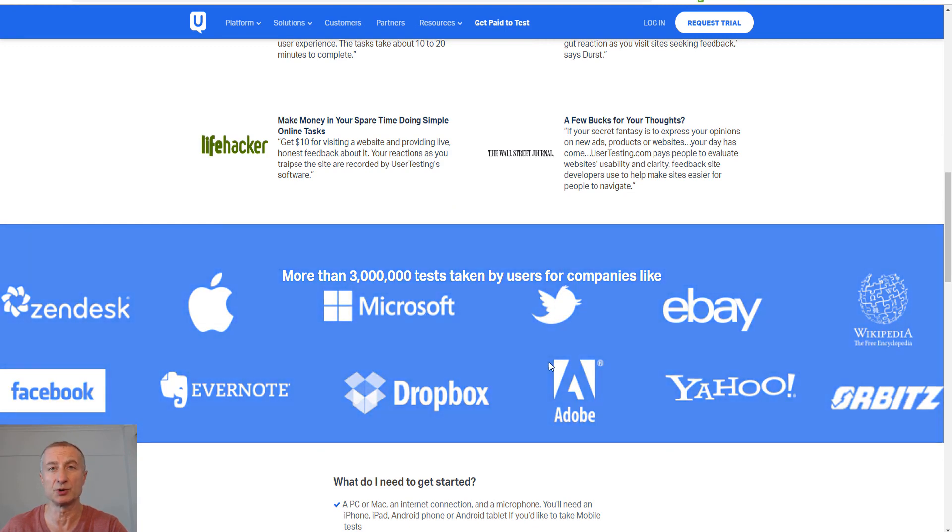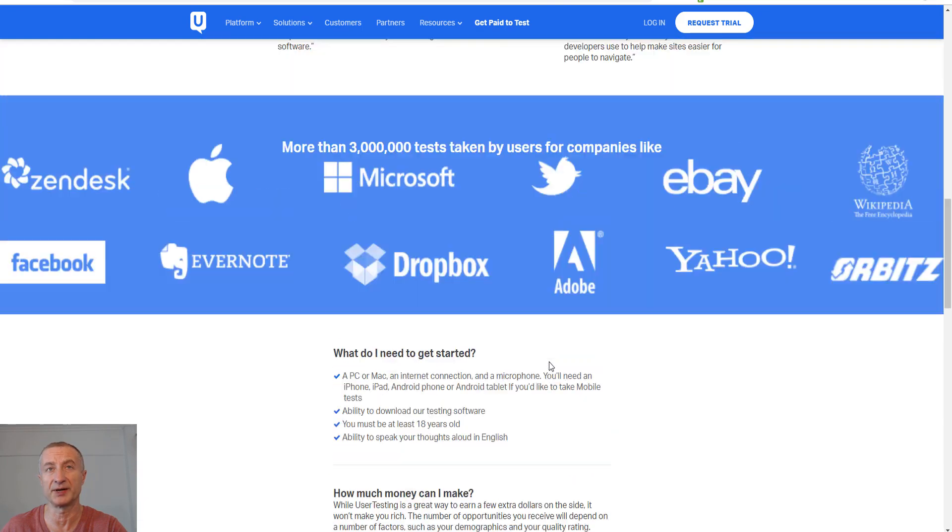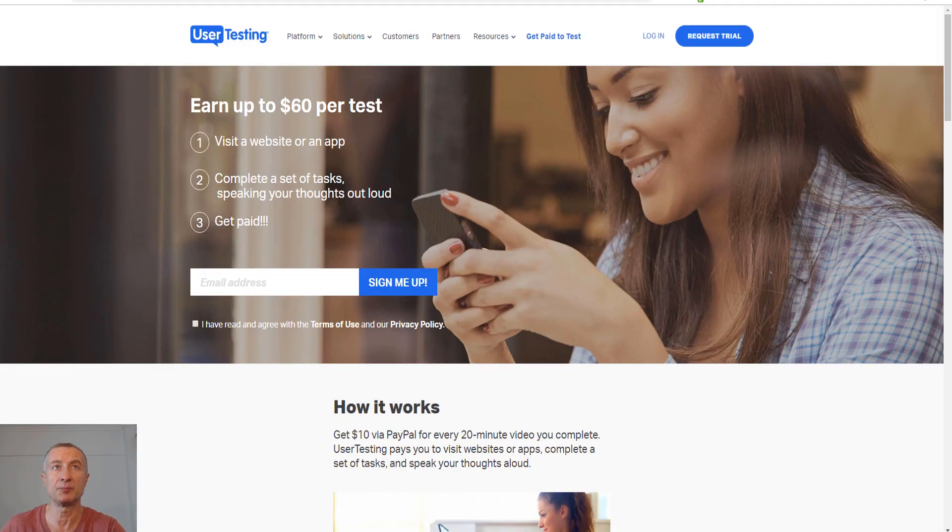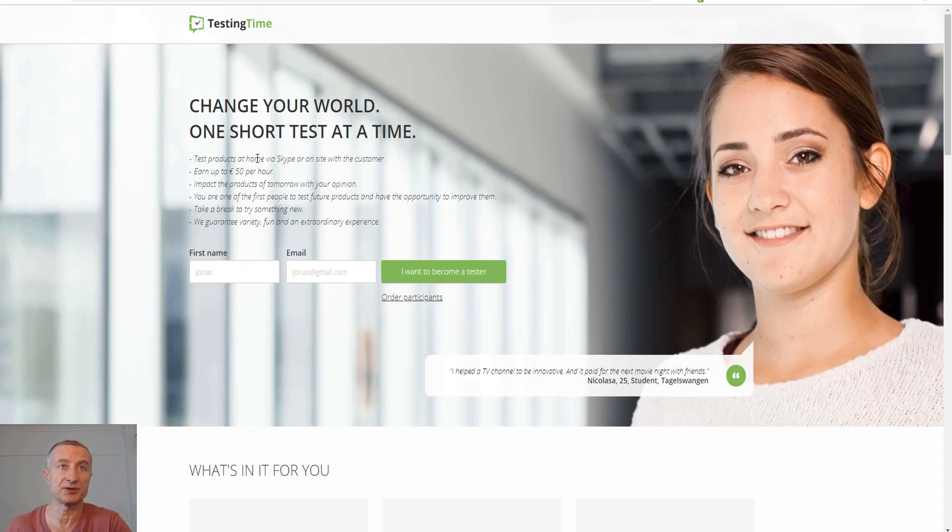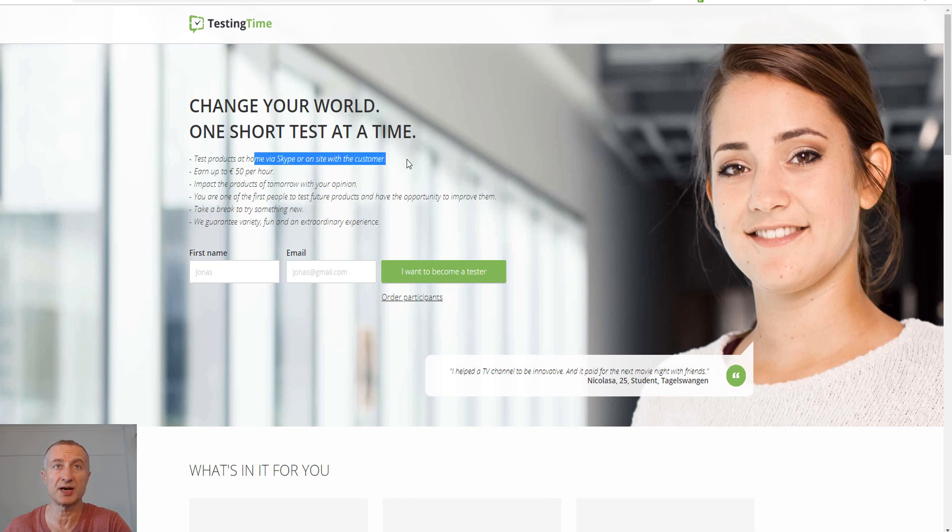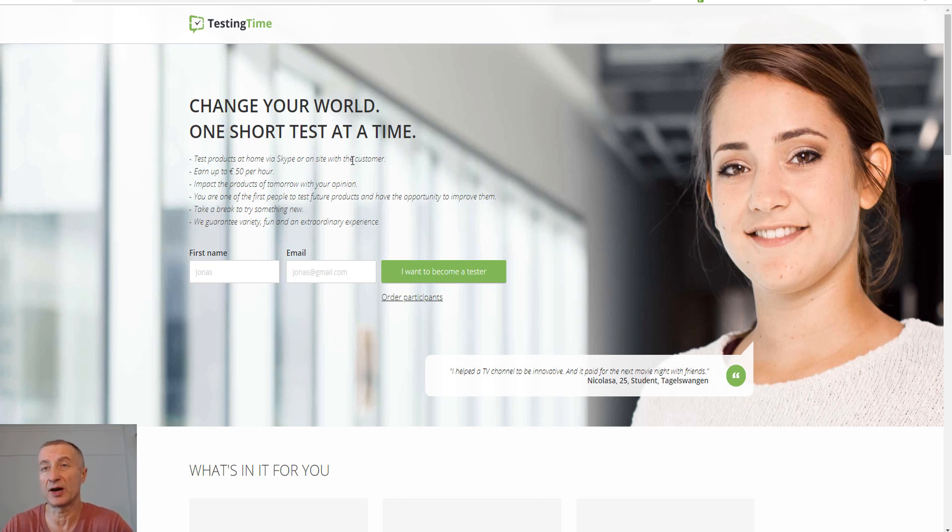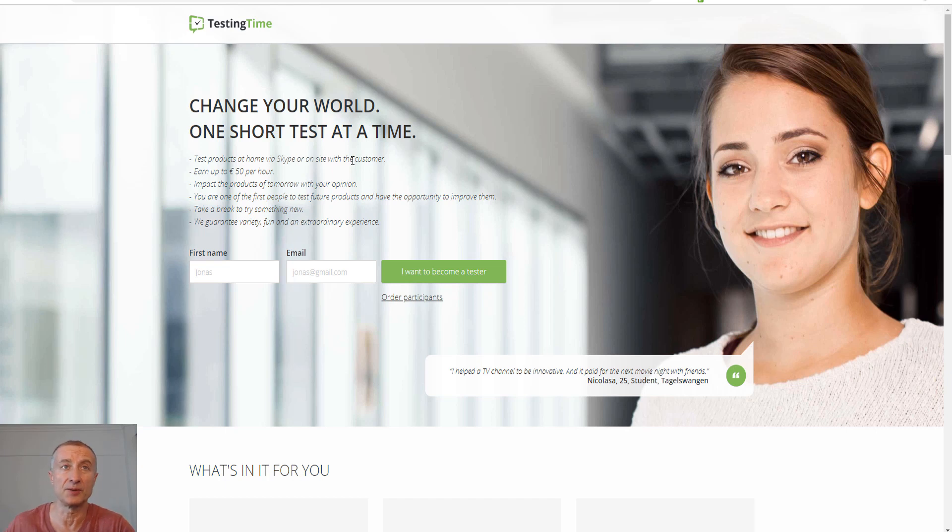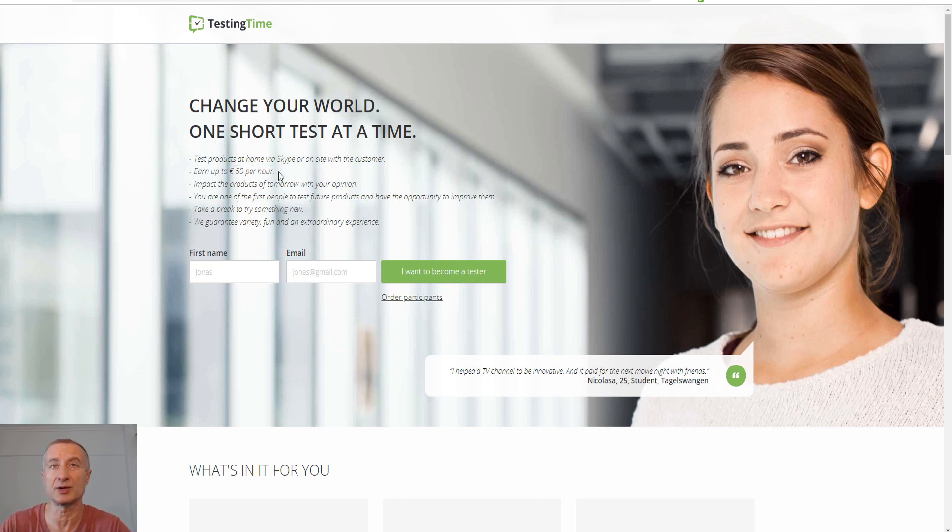Another site is testingtime.com. You test products at home via Skype or on a site and record your feedback to see if it was easy to find that dress or whatever you're testing. You can earn up to 50 euros per hour, which is approximately $60 per hour for testing sites and apps.